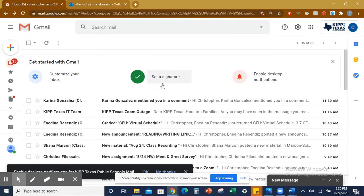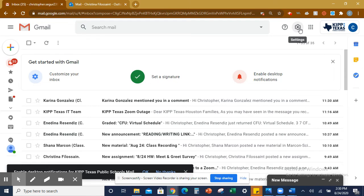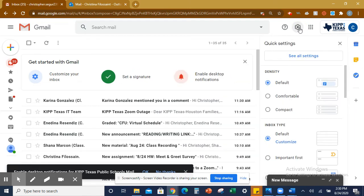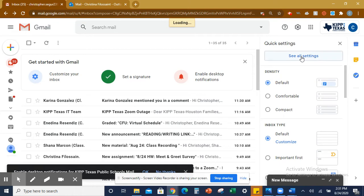If you see this, a signature, go ahead and click that. If you do not see this right here, you are going to go to the right-hand corner of the screen, go to Settings, click Settings, go to See All Settings.